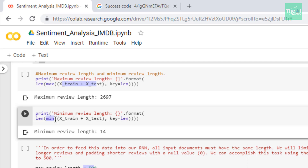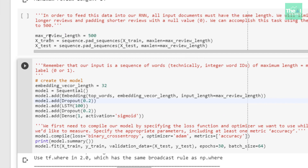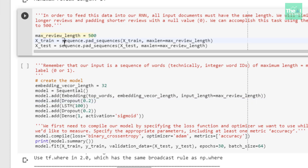The reason for finding the review length is that in order to feed data into our LSTM neural network, all input documents or reviews must have the same length. We generally limit the maximum review length to a desired value by truncating longer reviews and padding shorter reviews with a null value. We accomplish this using the pad_sequences function in Keras. I'm setting the max review length to 500 and padding both training and test sets to that length.